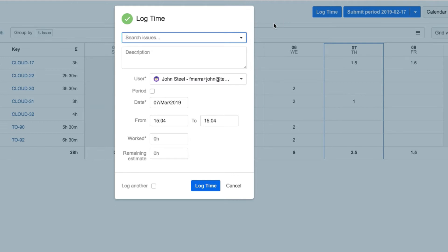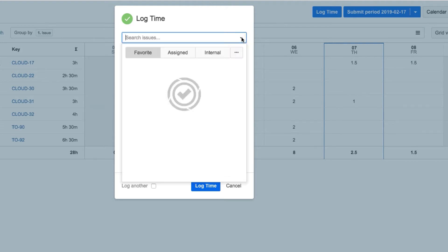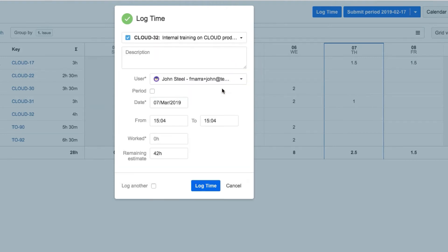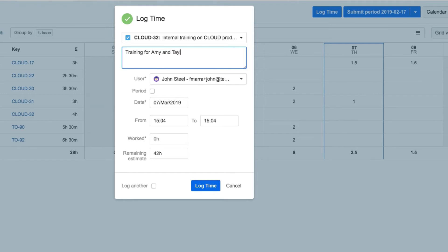John now needs to fill in the information here. First, he selects a Jira issue that he worked on. Then he adds a description of what he did. Note that if this is left blank, a generic Working On statement is added by default.